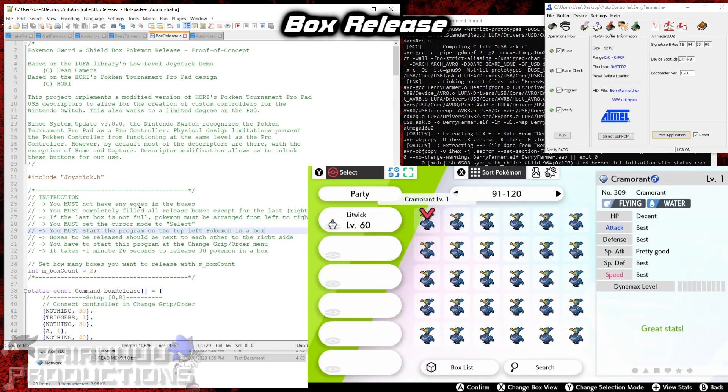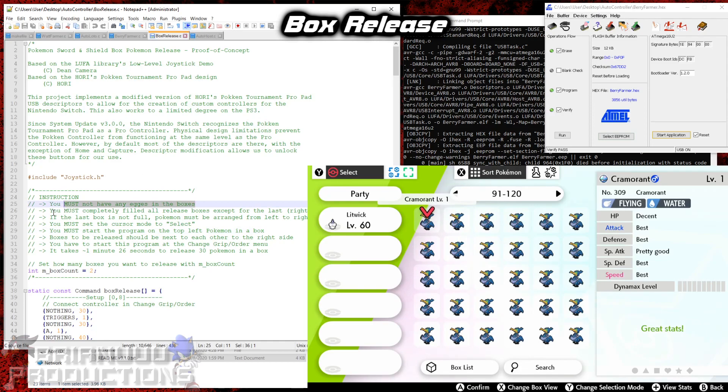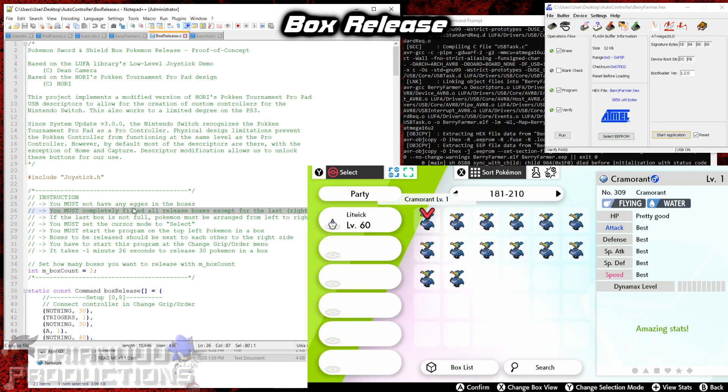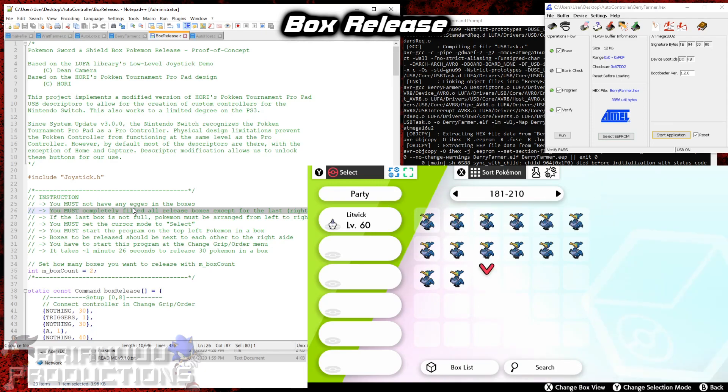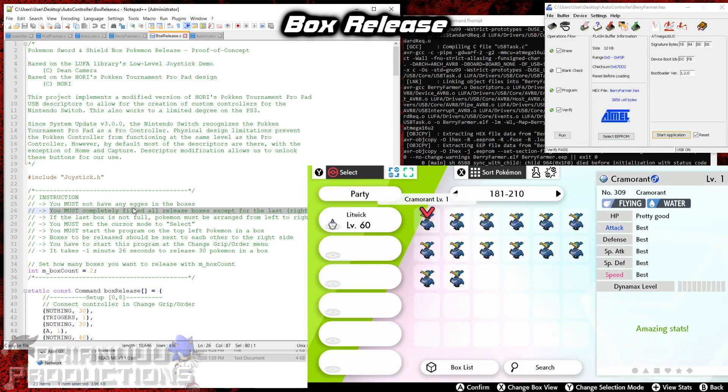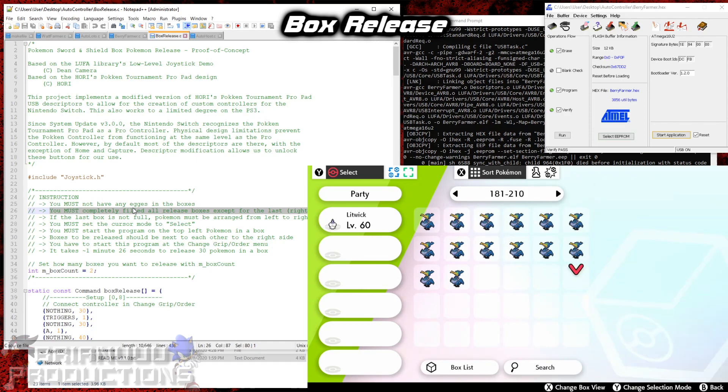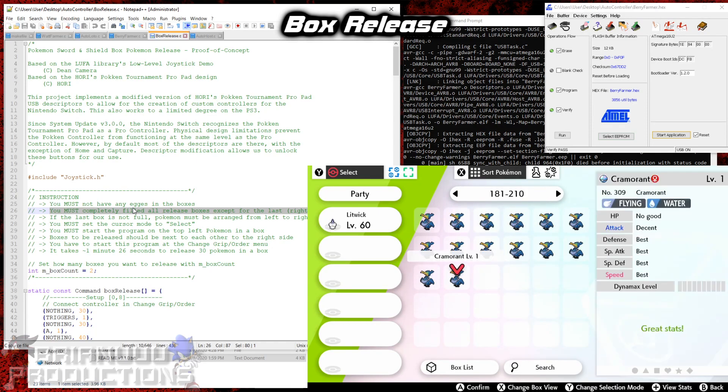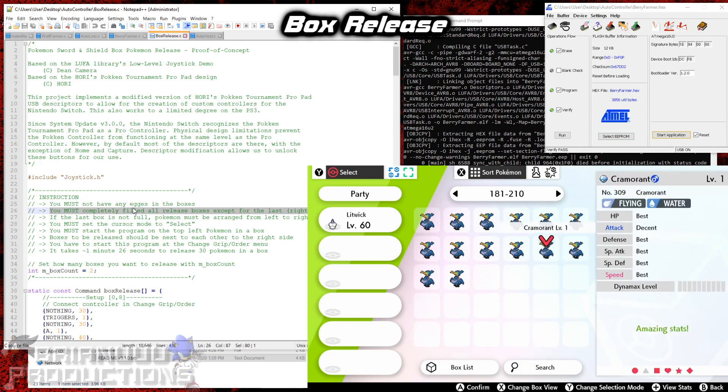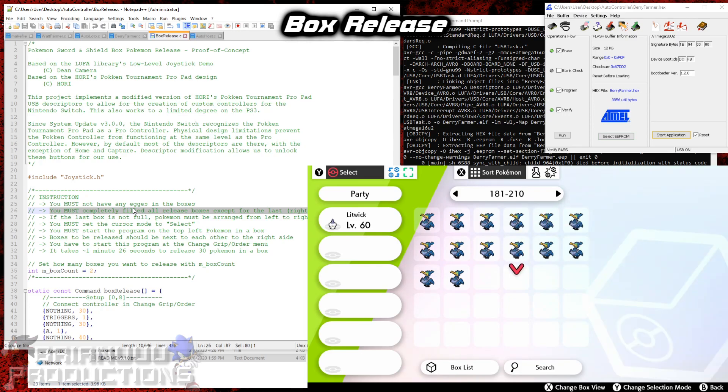Let's look at the description here. You cannot have any eggs in the boxes because obviously you can't release eggs. And you must completely fill all release boxes except for the last rightmost box. So what this means is that I have 4 boxes of Cramorant here. And the first 3 here are full. And the last box is not full. So that is still fine. That's because the program will release the Pokemon one by one from left to right, top to bottom. So after this point here, this will break the program. But this is fine because the whole box is empty anyway. And you just stop the program after that manually.